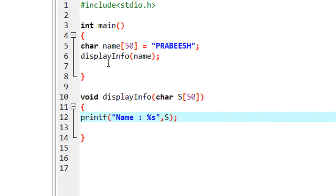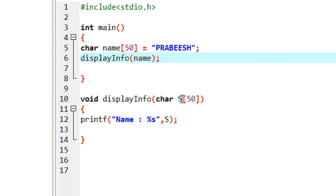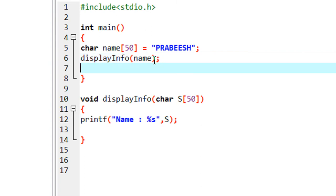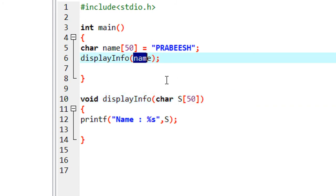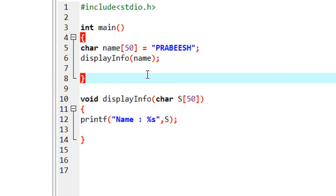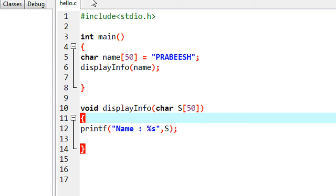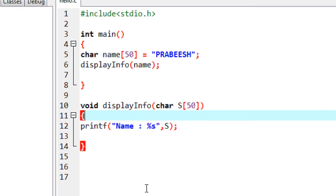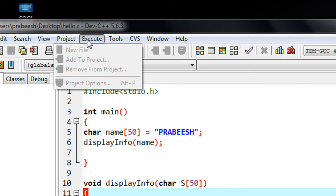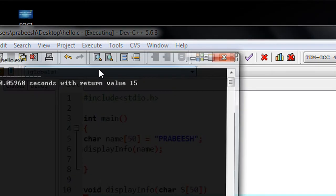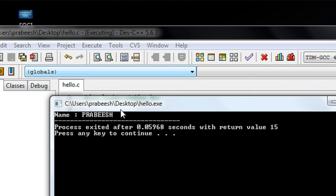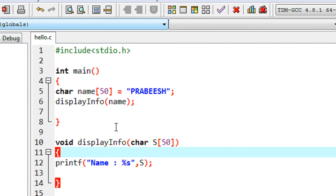I call that function with an argument. The variable in the function call passes the value, and the variable in the function declaration receives the value — both are called arguments or parameters. Now I compile the program — no errors. I run it and we got the correct output showing the name.